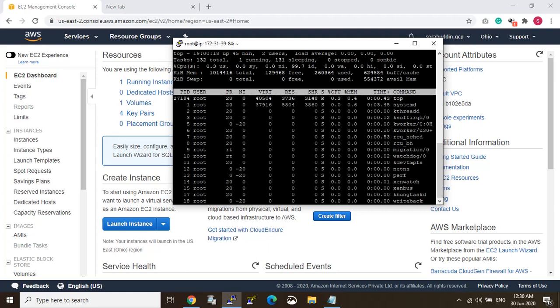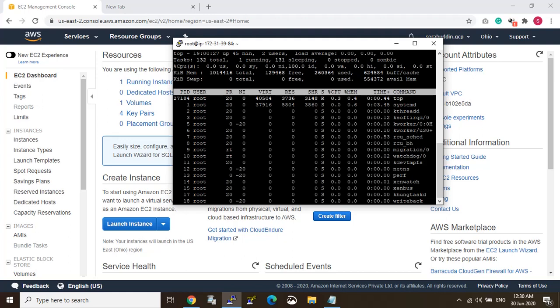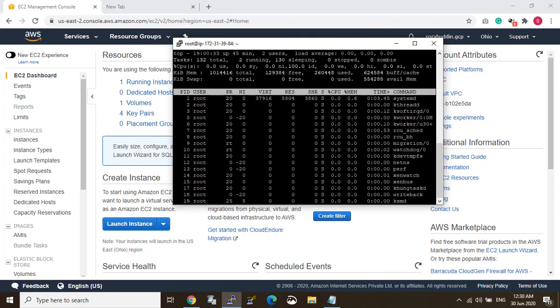So first of all we need to know why change the MySQL phpMyAdmin upload size file. Because when you install phpMyAdmin, you get by default a 2MB limit of upload size in the phpMyAdmin file.